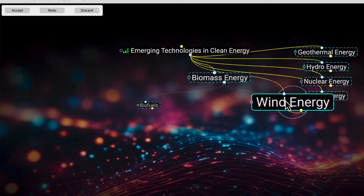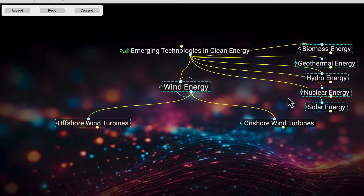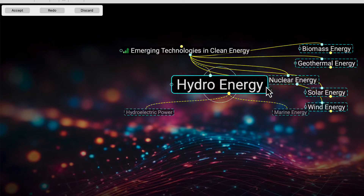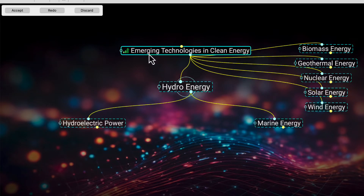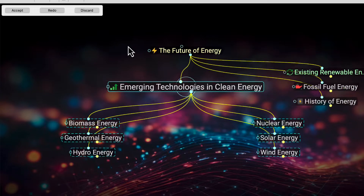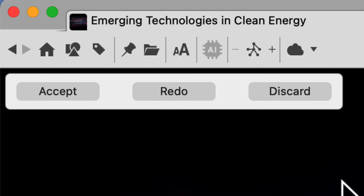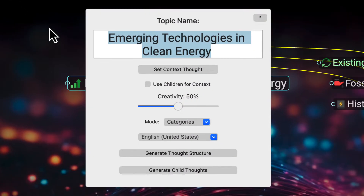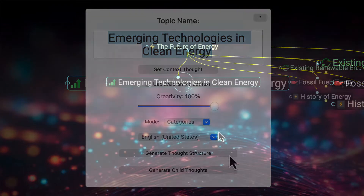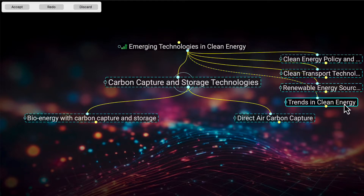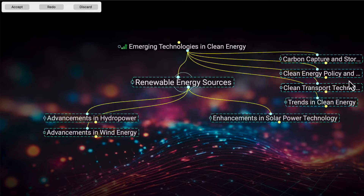Notice that the thoughts that were generated have an animated border. This gives you the opportunity to review the new content that AI has just introduced into your brain. You can accept, redo, or discard. Let's redo this batch — I'll increase the creativity to let AI really expand its vision. These already look like some great results, so I'll accept the new content.